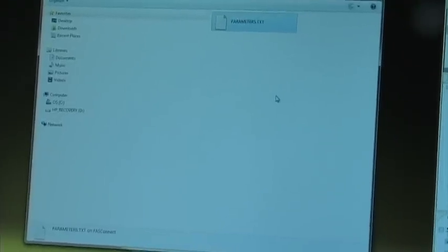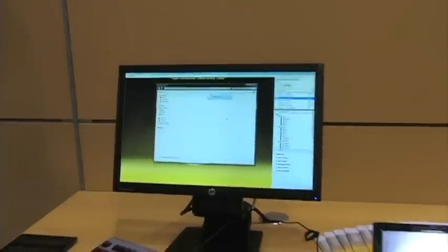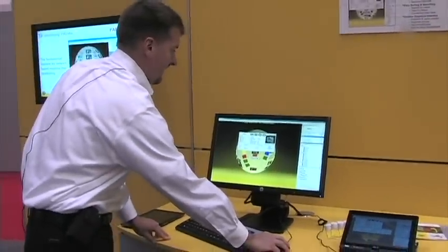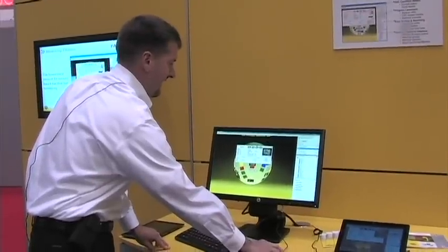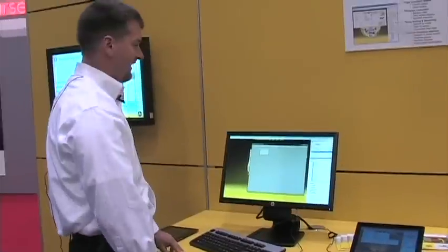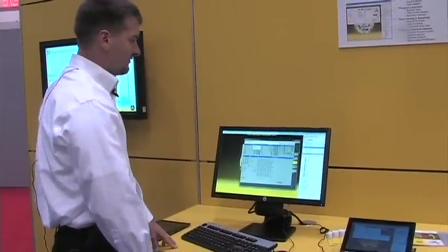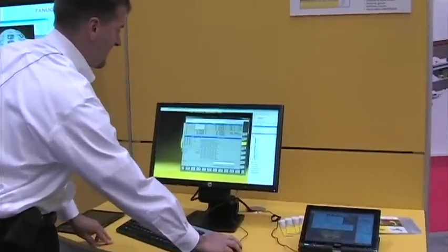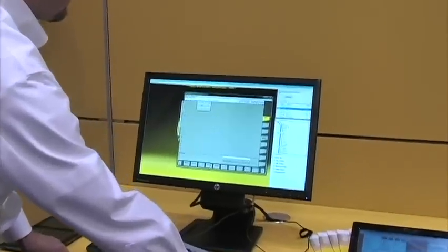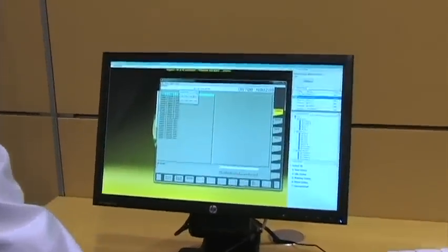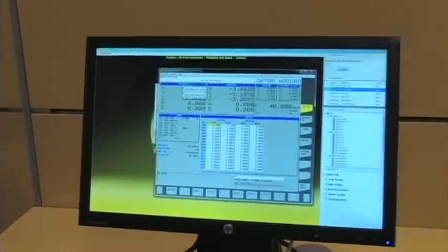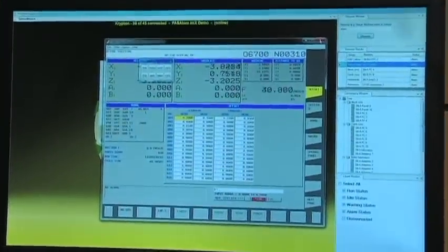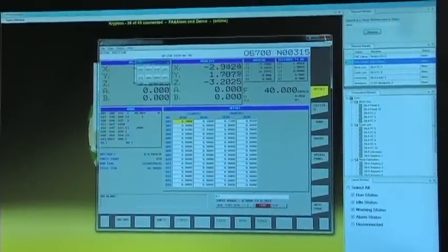It also allows for writing of part programs for the programming department. Also, the CNC screen can be displayed to drill down into the machine itself. Launched from here, we now have full control over the machine itself. Programs, offsets, all screens on the machine are shown for easy operation of the machine directly from the network.